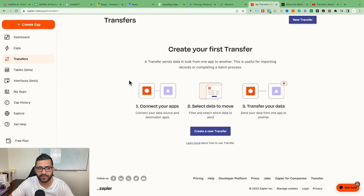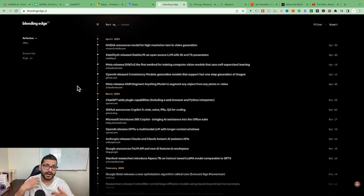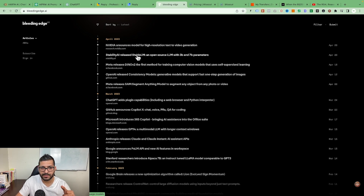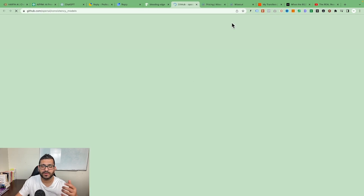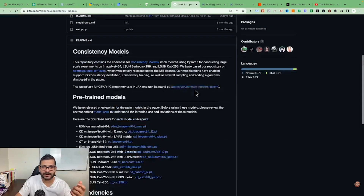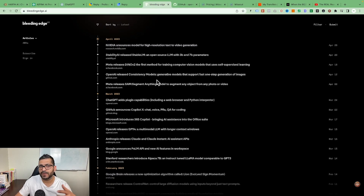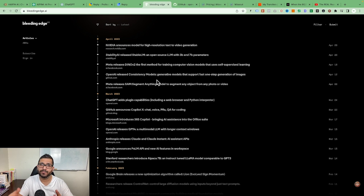If you want to keep yourself updated on what's happening in the AI world, there's a website called bleedingedge.ai where all the latest trends and changes from OpenAI get published. For example, what happened in April 2023 — 'OpenAI releases Consistency Model for fast one-step generation of images' — it's all up here. This is really helpful if you want to stay ahead of the trend and take leverage from AI in your business or marketing.